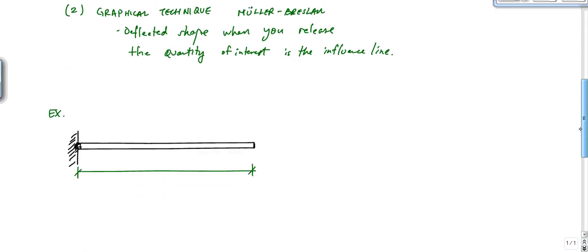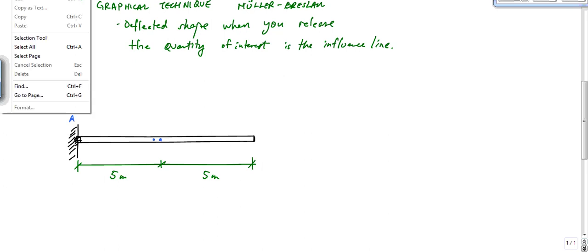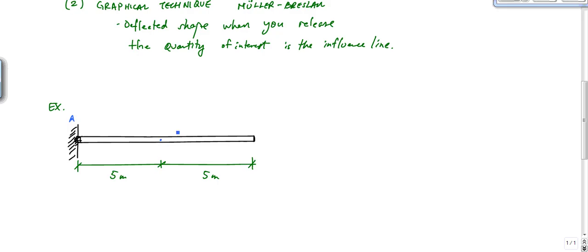Let me show you the brute force technique by example. Let's say I have this cantilever beam — we'll go simple here. This is five meters and five meters, and I'll call the midspan point B. What we want to do is find the influence line.